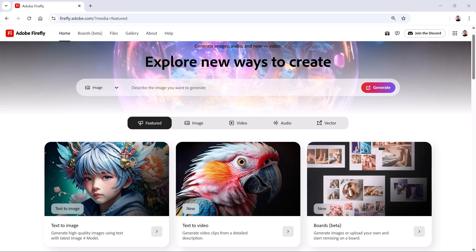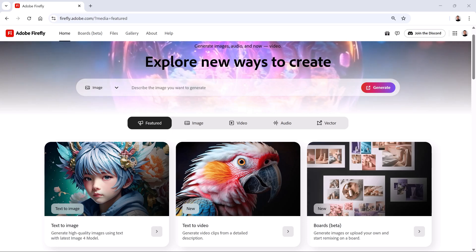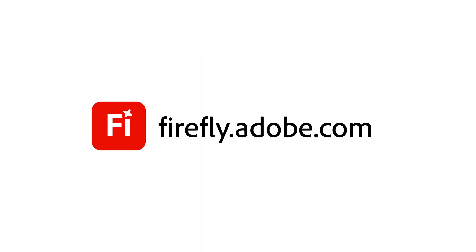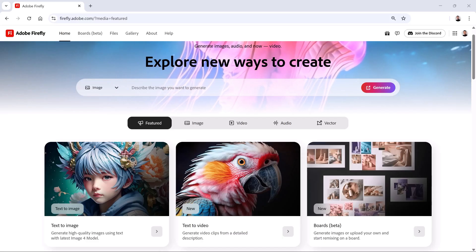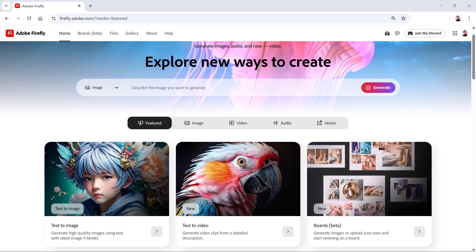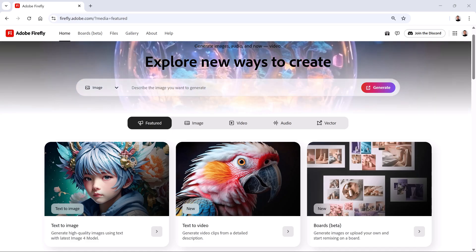Firefly is available as a standalone website at firefly.adobe.com. From here, you'll see all the available modules.